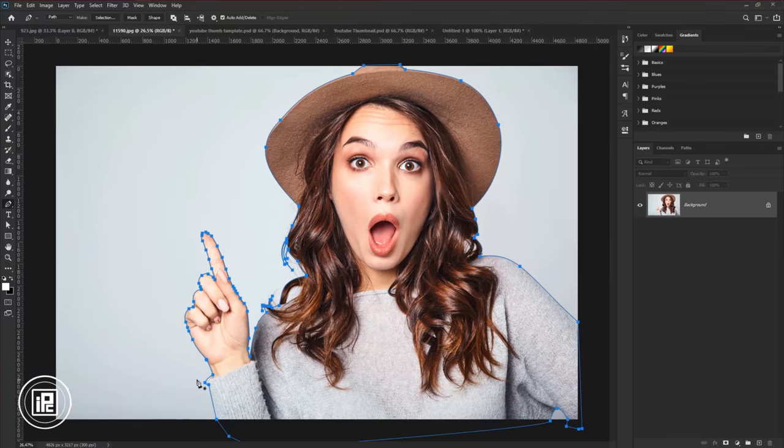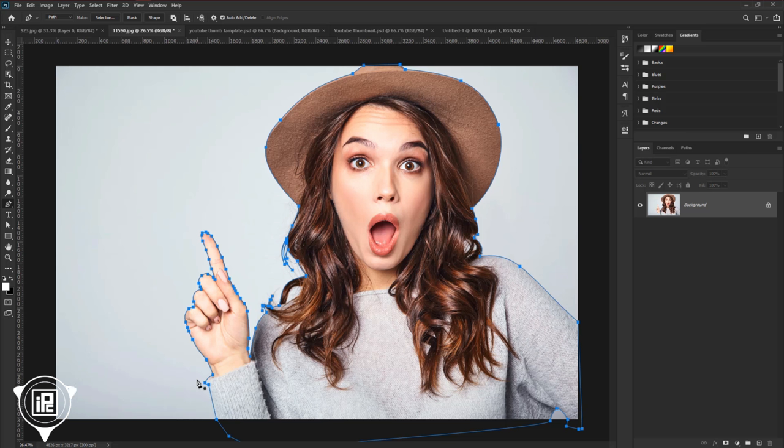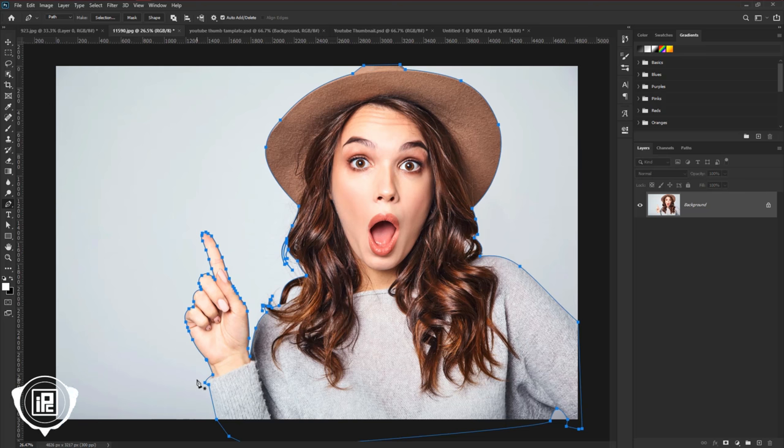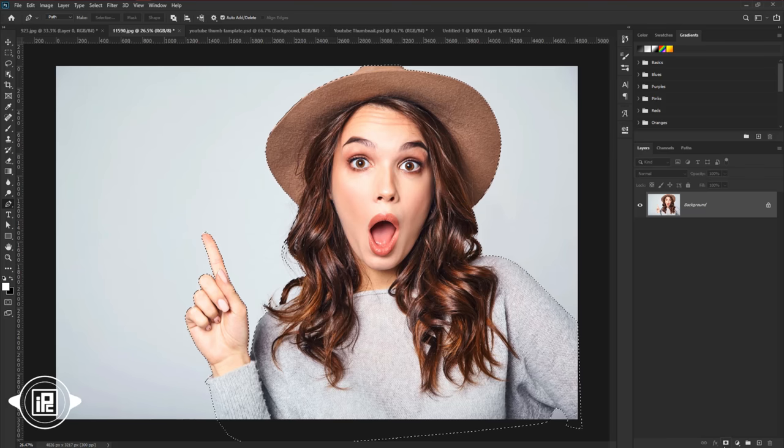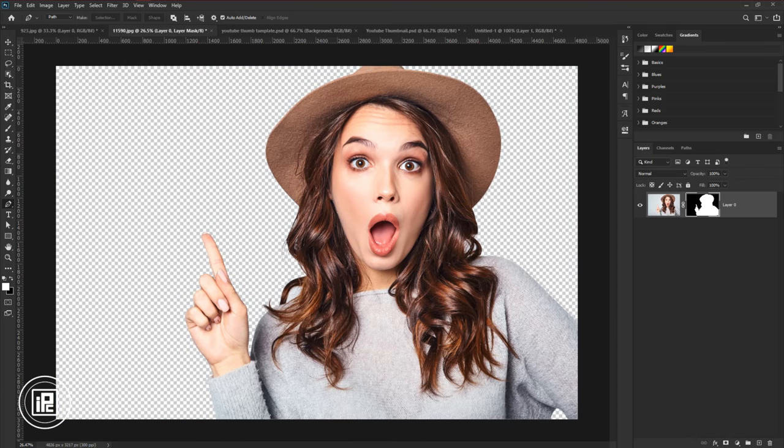Now we make the path around the model. Next, we need to convert the path into a selection. Press control or command plus enter. It will make the path into a selection. Then apply a layer mask.